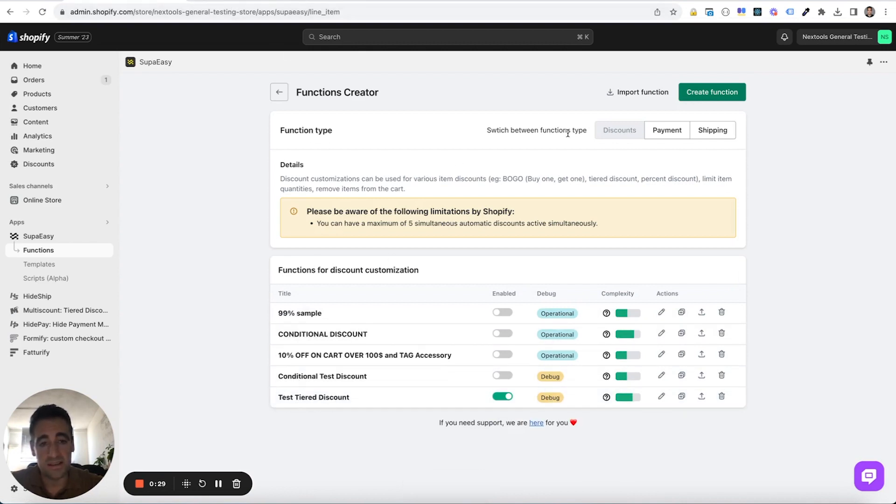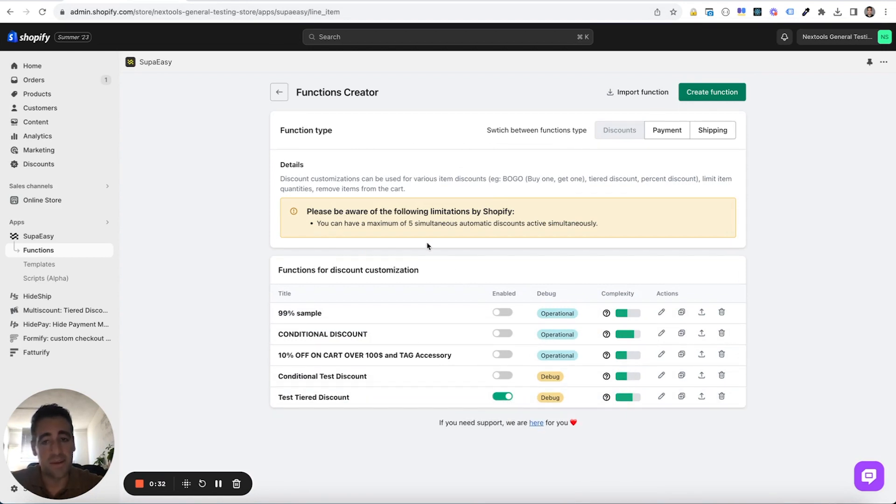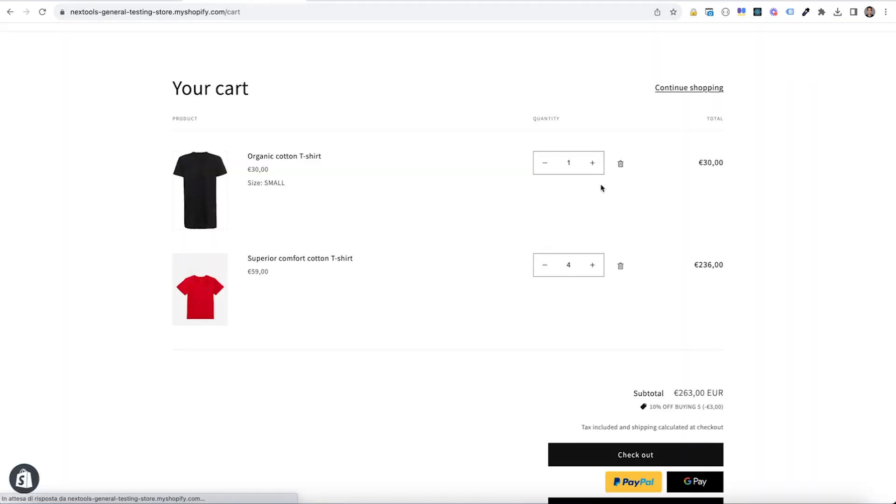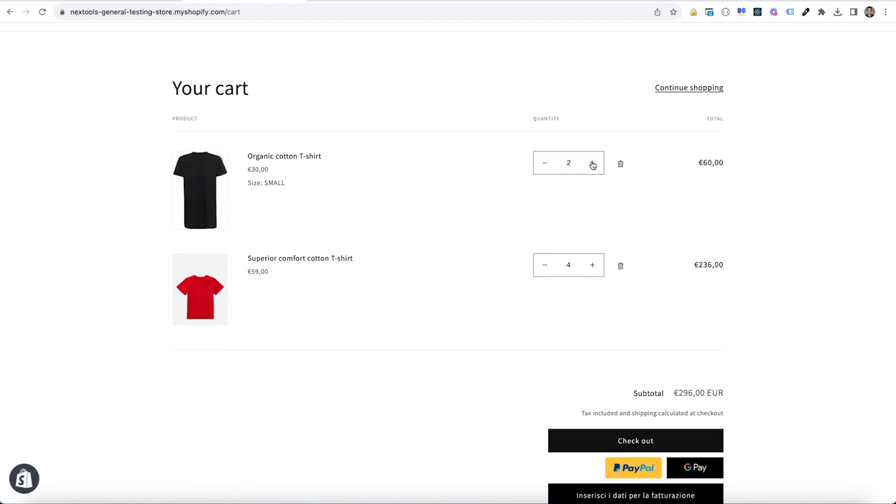This function right here is a discount function, is enabled and in debug. What we want to do is try our cart sometimes to generate some fake error logs.